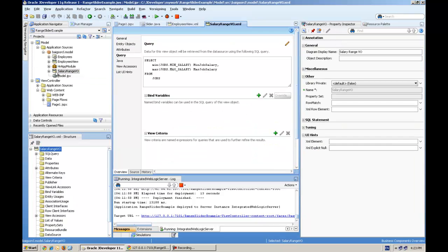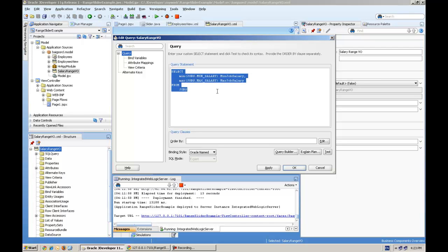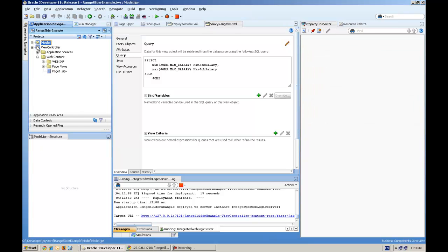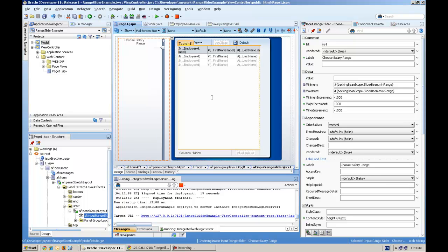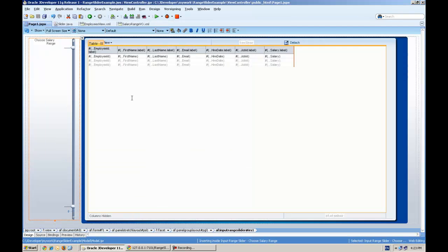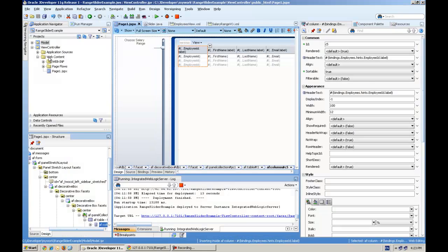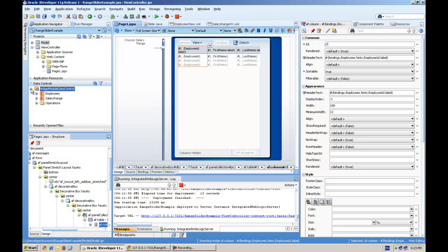Then I created one query view object called salary range VO. It's just giving me the minimum and maximum salary from the jobs table, just to specify the legal range for the input slider. In the page I created a two column template and dragged and dropped the employee view object as a table for data control.